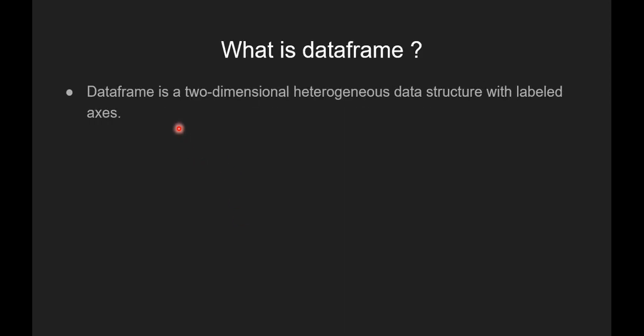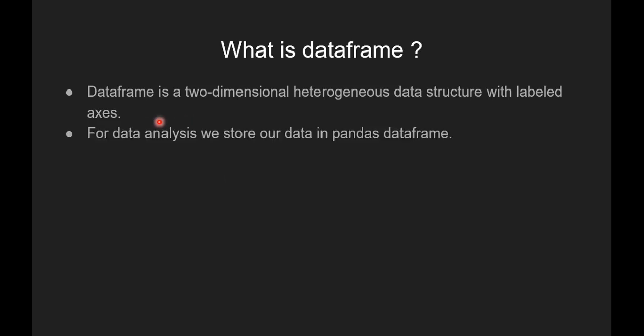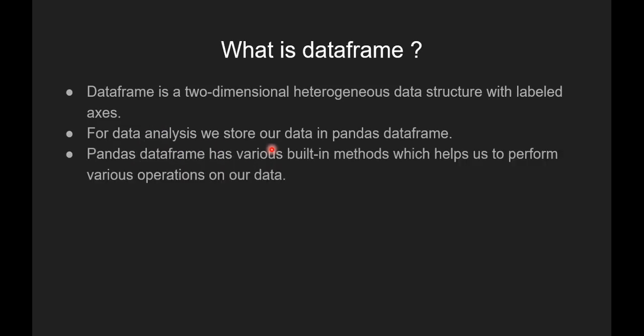Now let's see what is dataframe. Dataframe is a two-dimensional heterogeneous data structure with labeled axis. For data analysis, we store our data in pandas dataframe.